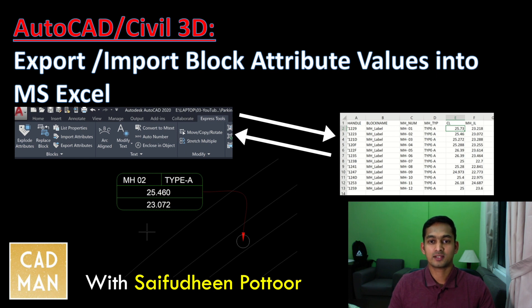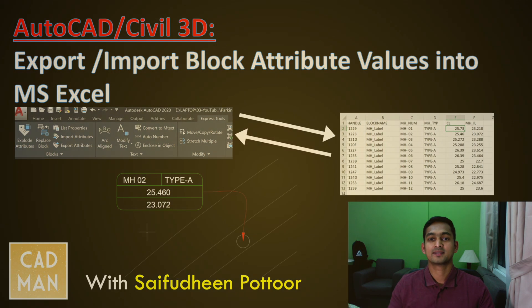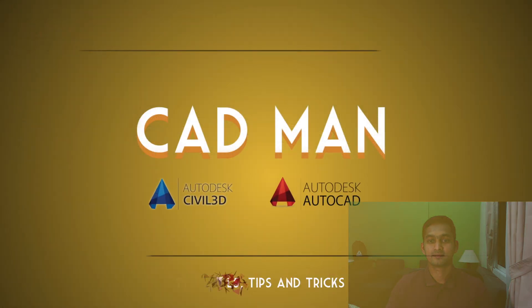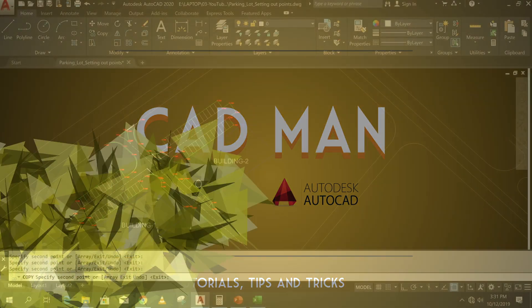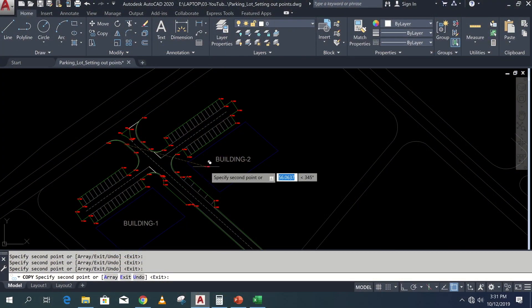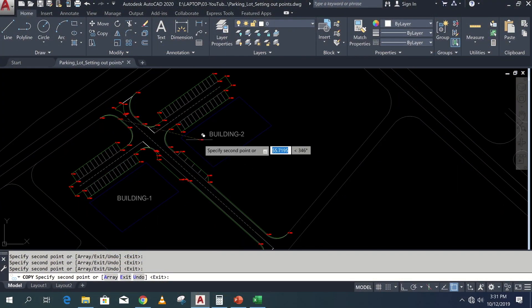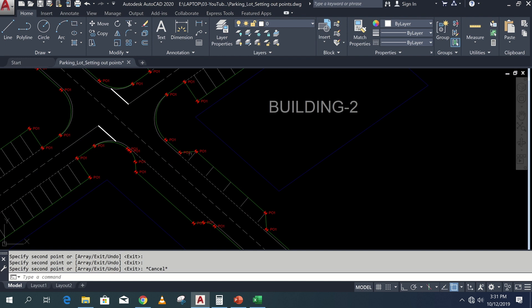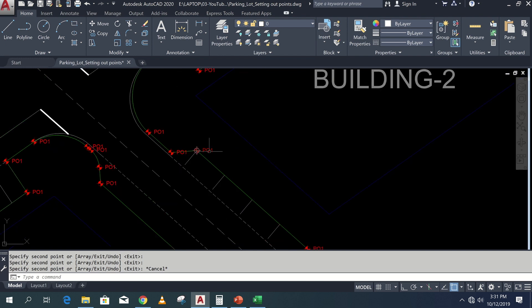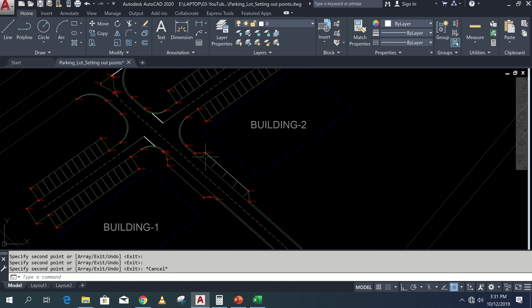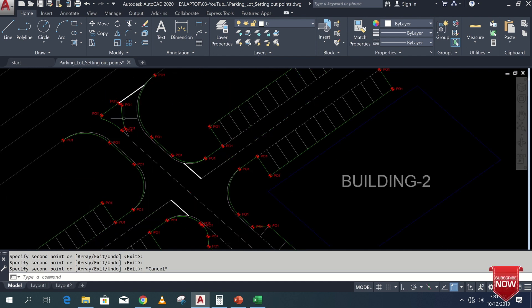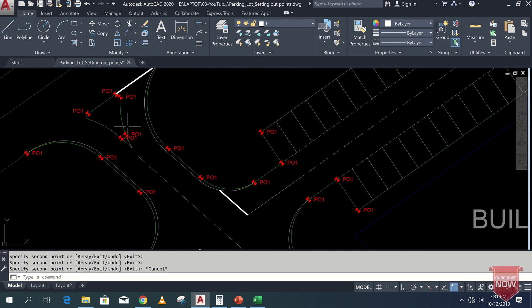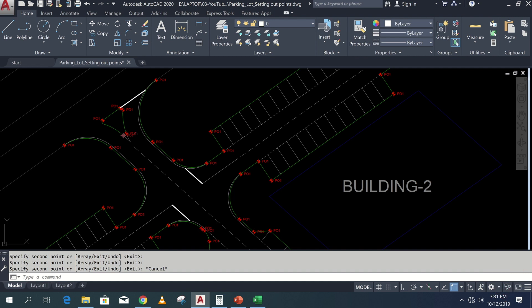Also download the test drawing from this video description. I have added some setting out points for this road layout and all these points attribute value is P01. So I can export this to Excel and renumber it, then update these values.